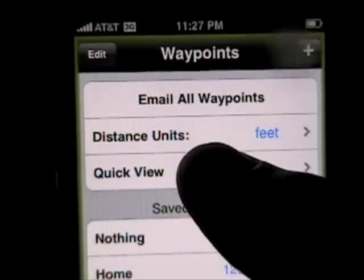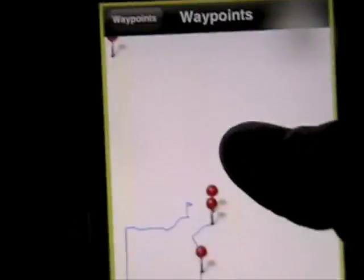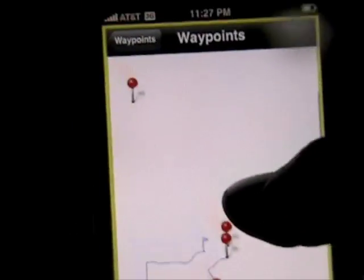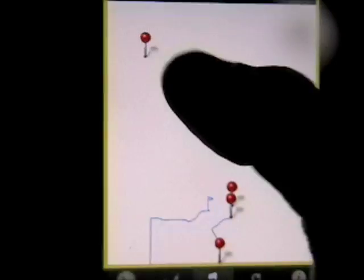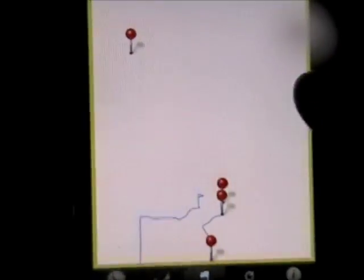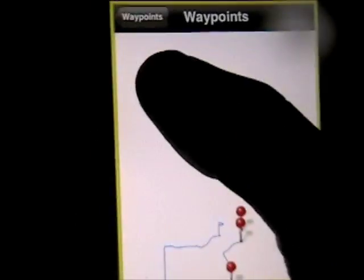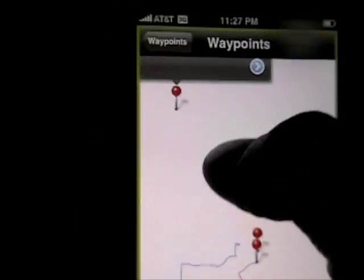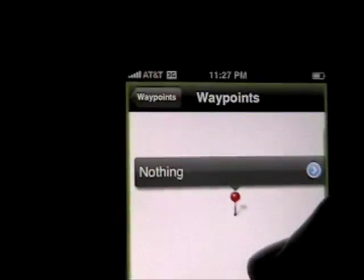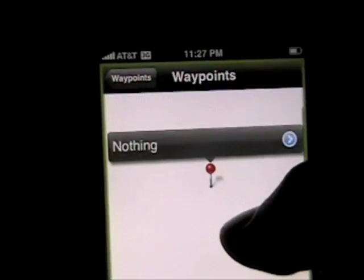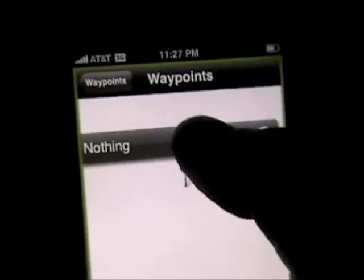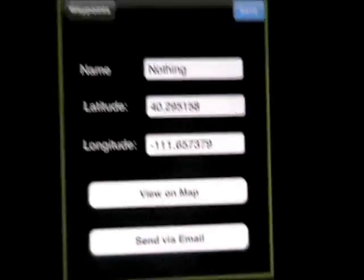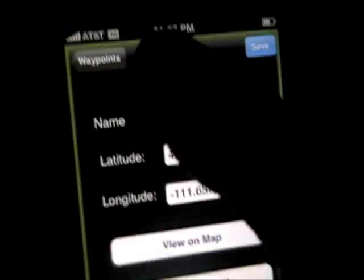But if I say quick view, then it shows me all my waypoints, and I'm quite a ways away now from where I was before. Here's this waypoint — click on it, and there we go, that's our waypoint that we just created.